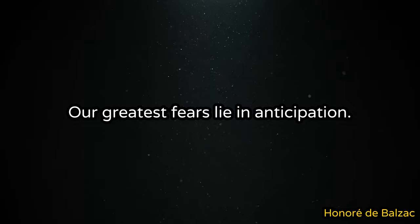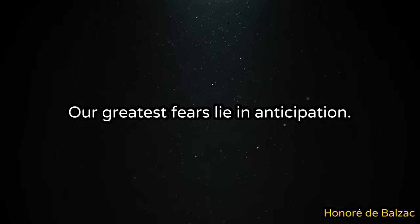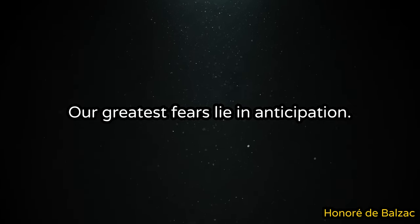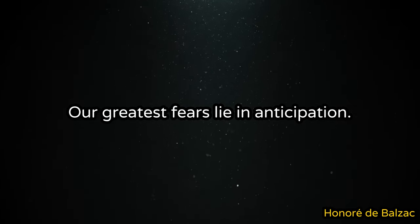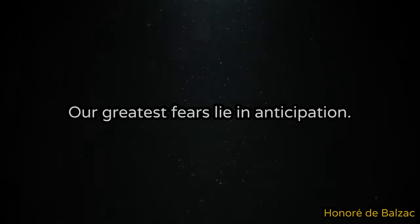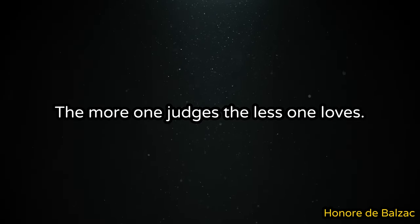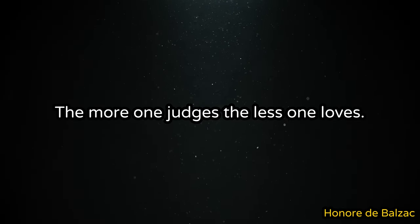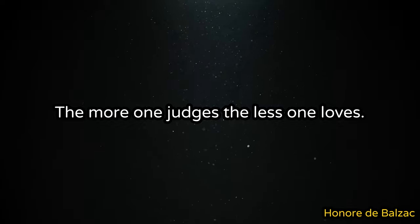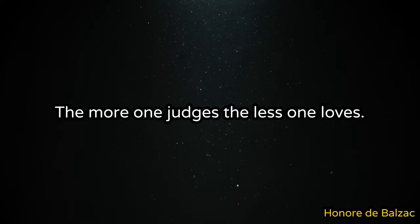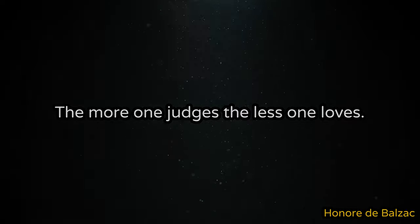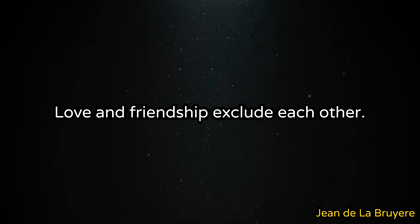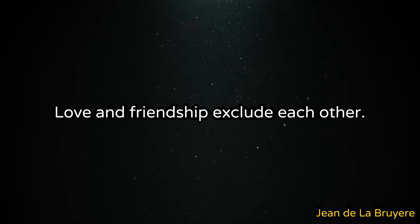Our greatest fears lie in anticipation. The more one judges the less one loves. Love and friendship exclude each other.